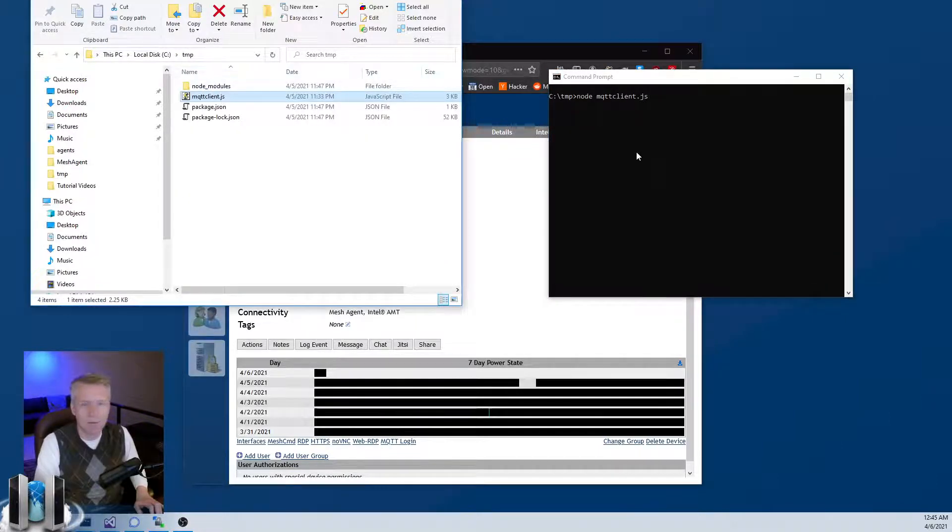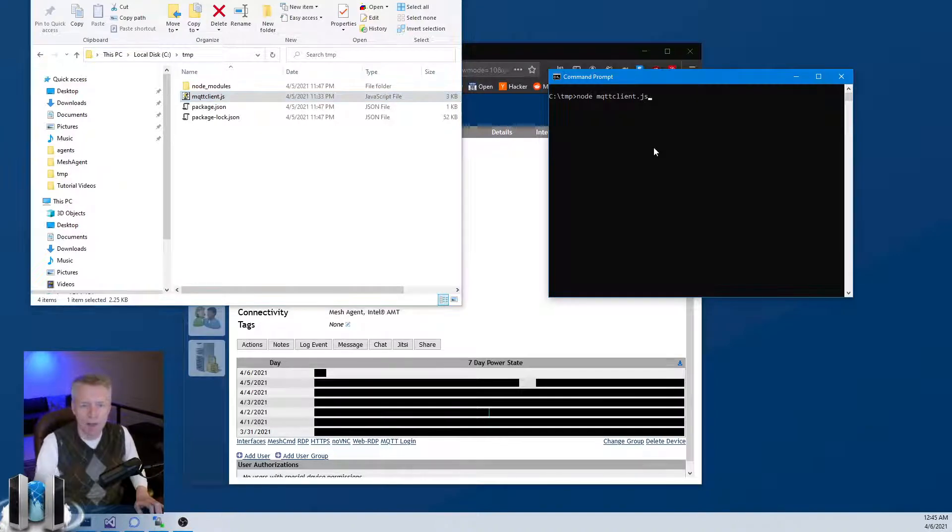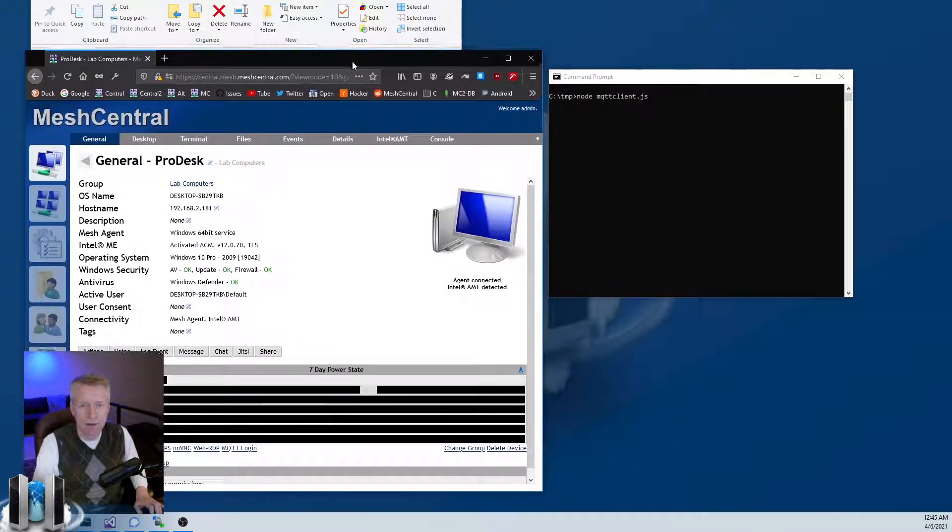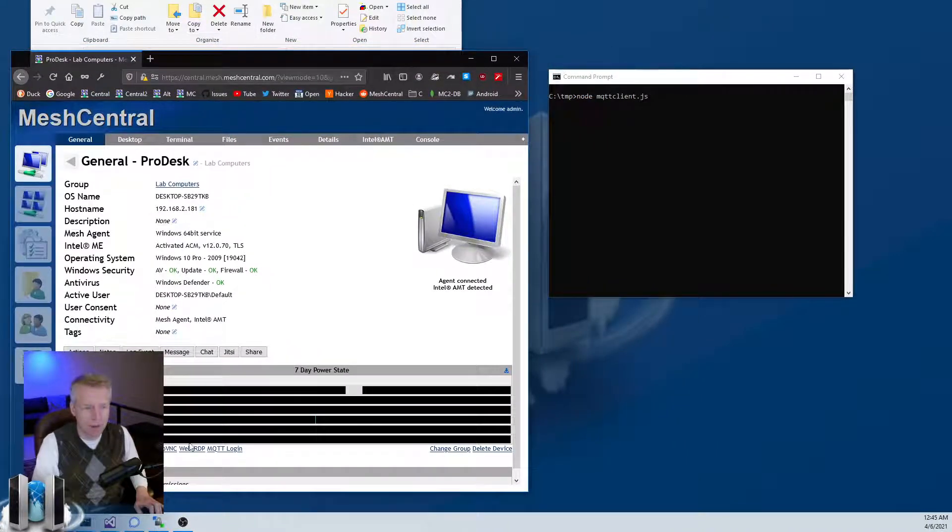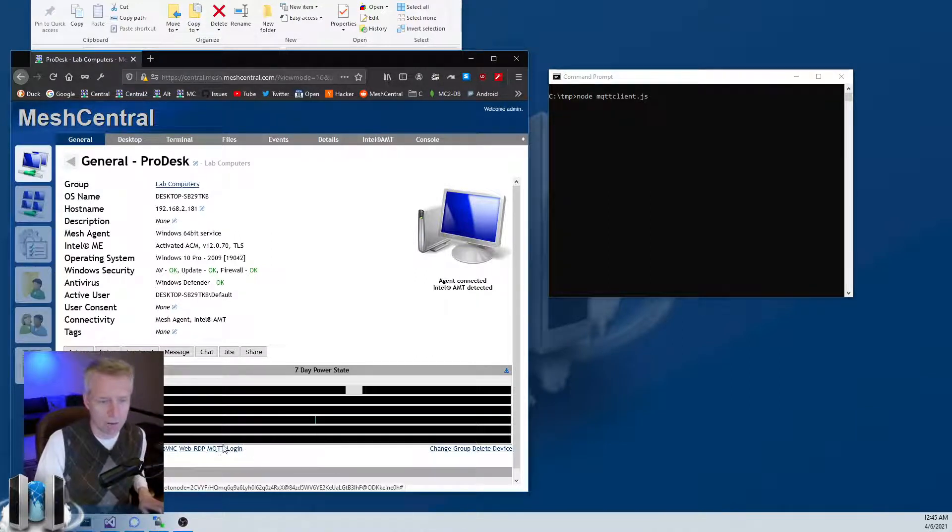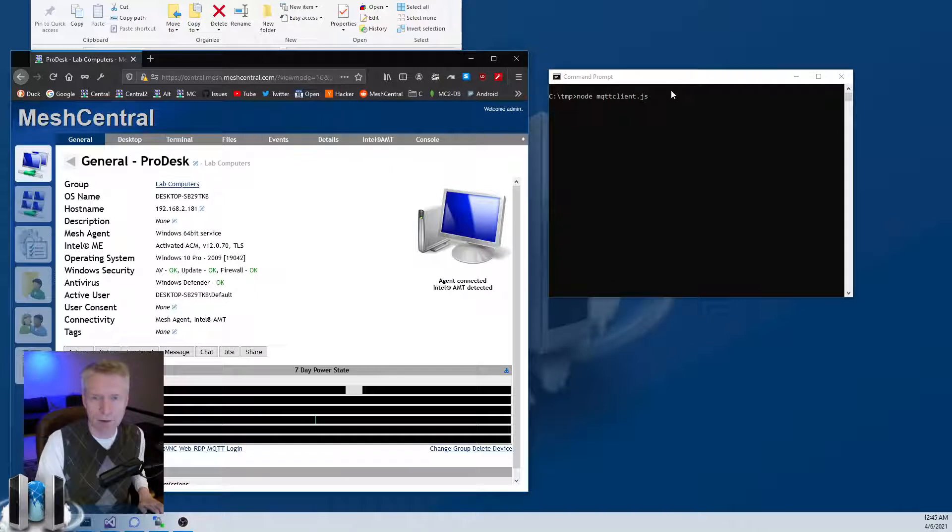As soon as you run it, you'll notice for this computer here that I grabbed the MQTT login credentials for and put it inside this client...